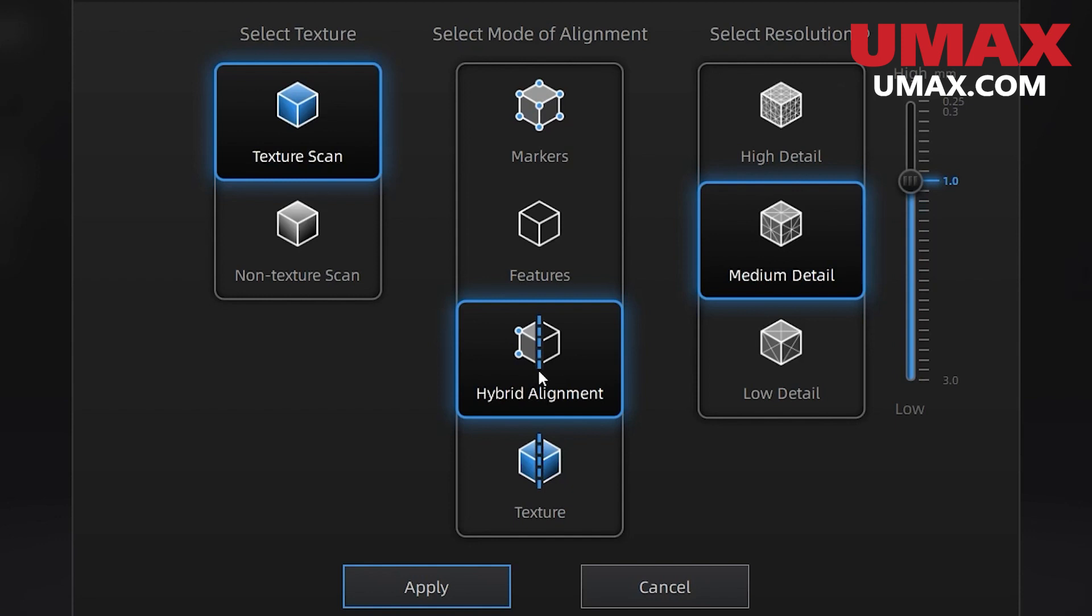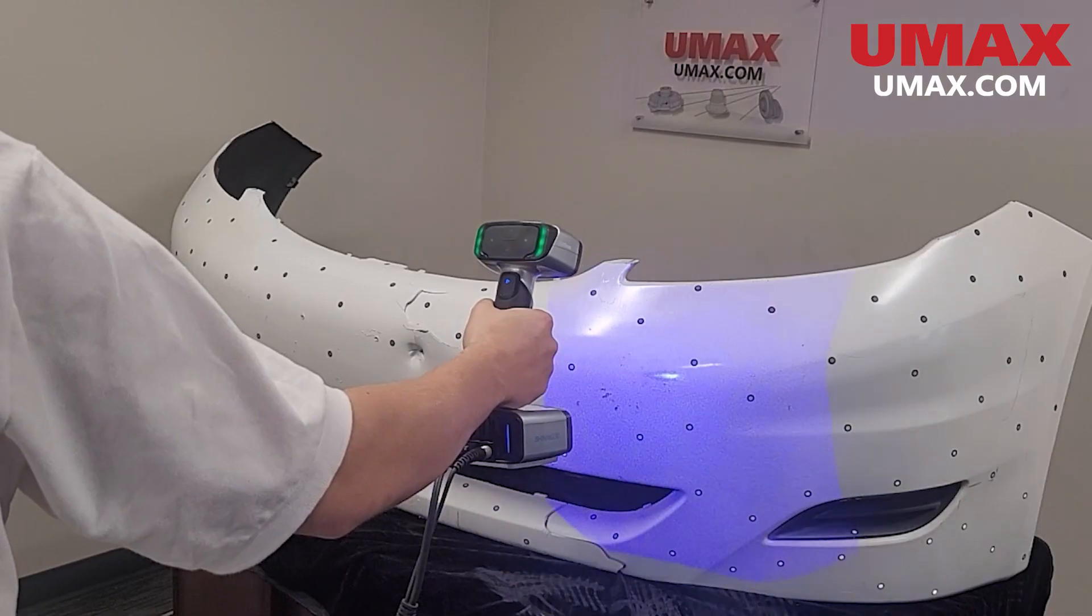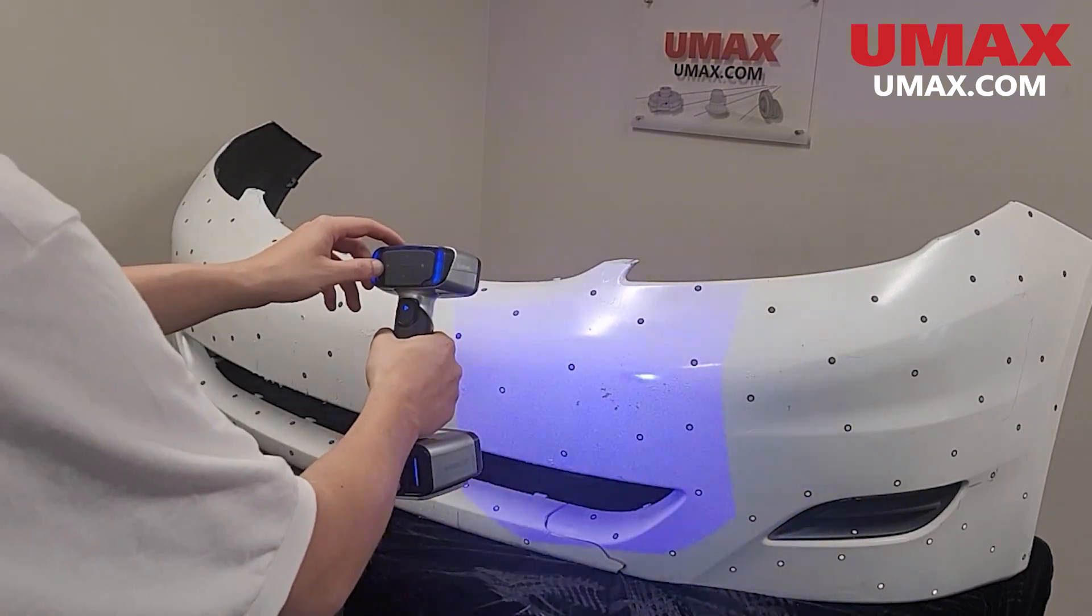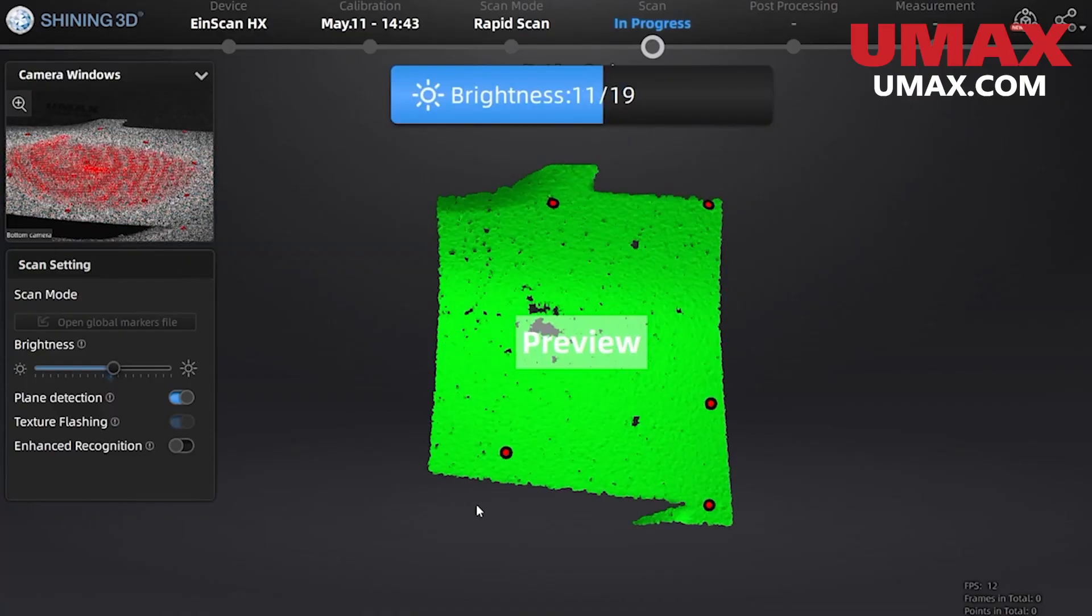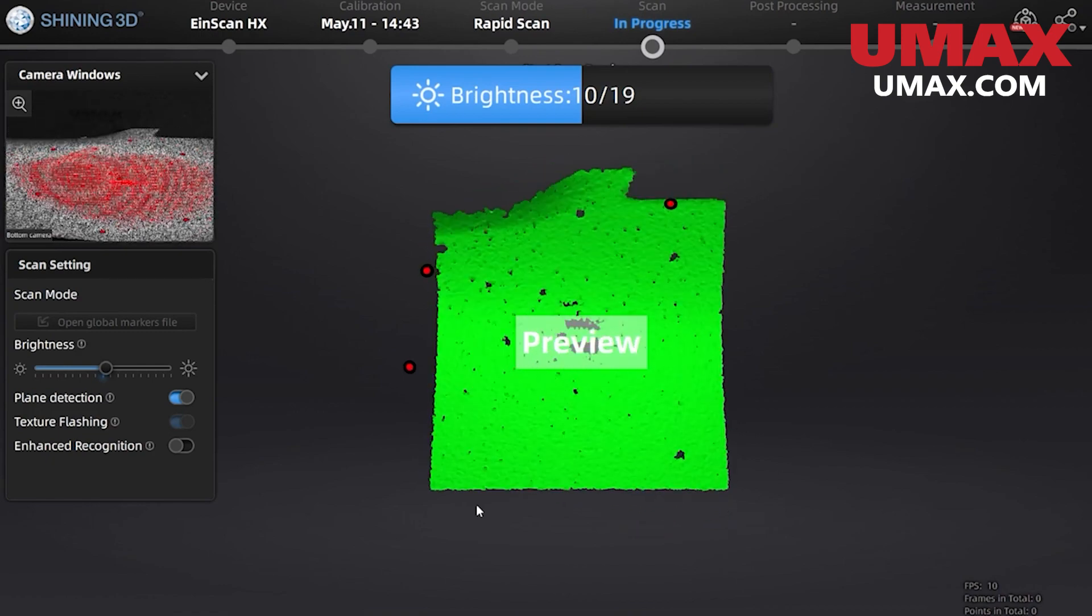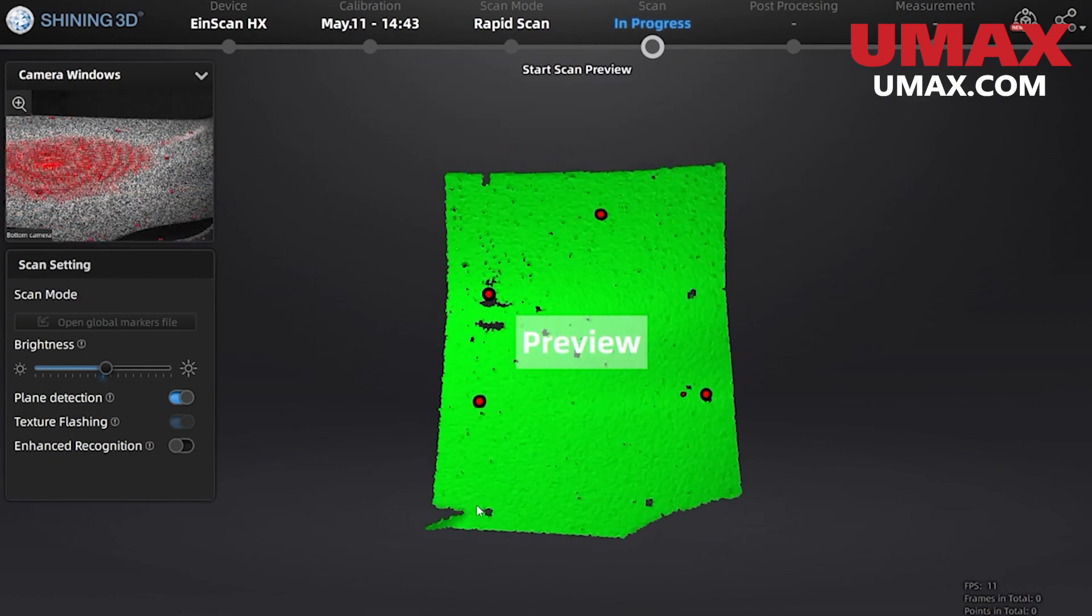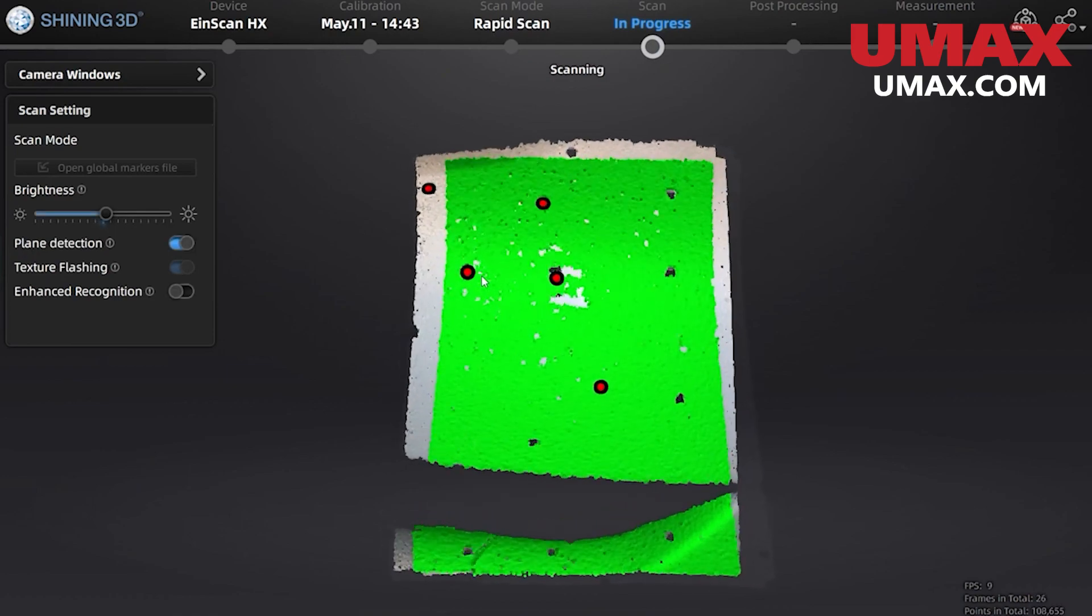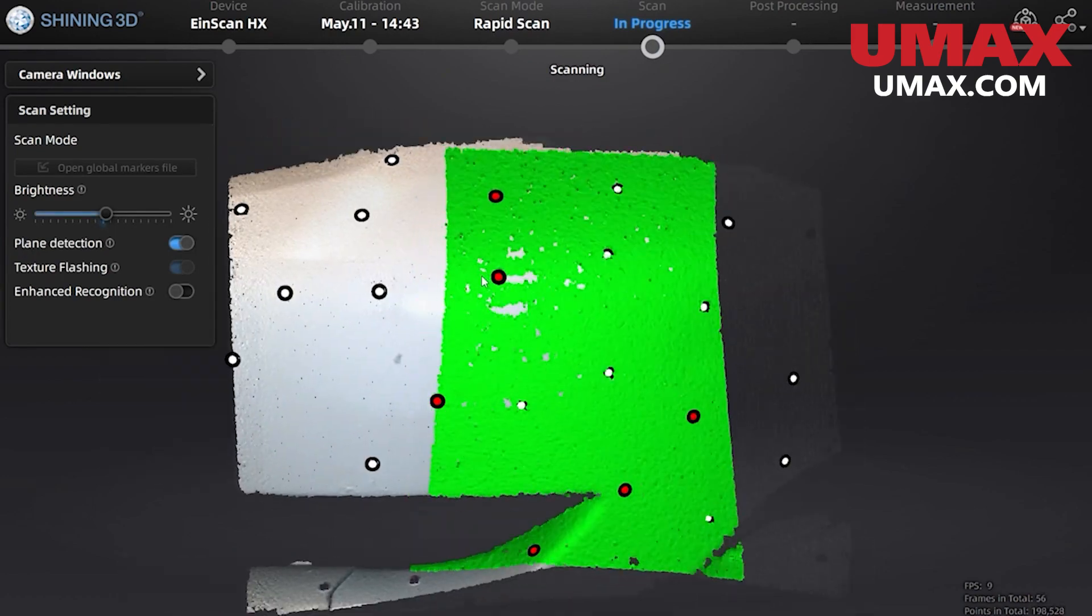It should be noted that when relying on feature alignment your object should have plenty of distinguishable geometric features. Besides that everything is pretty much the same as far as UI and controls. You want to pay extra attention to your brightness as it's very important for being able to efficiently scan with LED mode. When adjusting make sure that there's only a little bit of redness shown in the camera window when looking at your subject. Now everything here is pretty much the same as in the last mode but there's one thing I want to show you guys.